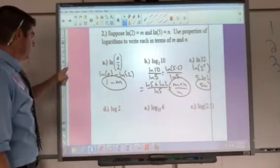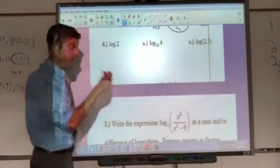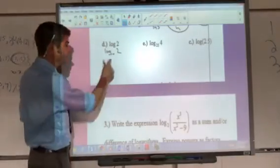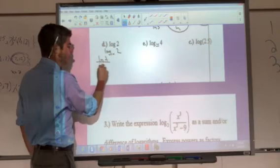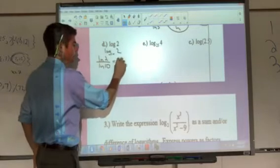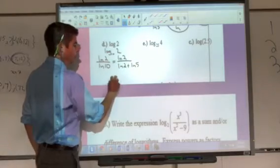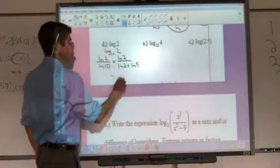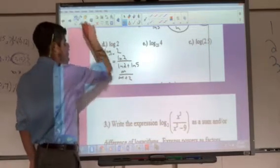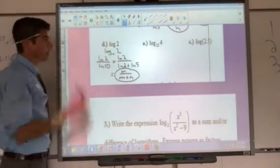For log of 2 — students often miss this on quizzes because they forget it's really log base 10, the common log. So this becomes natural log of 2 over natural log of 10. Since 10 is 2 times 5, split the denominator: natural log of 2 divided by natural log of 2 plus natural log of 5, which is m over m plus n.